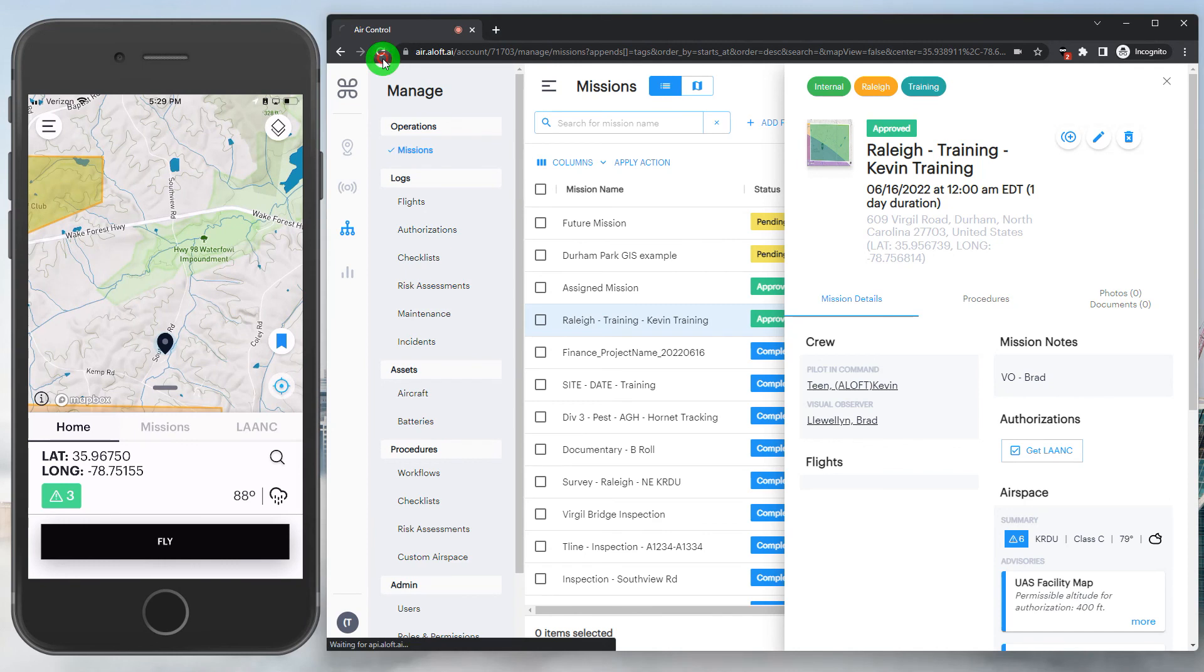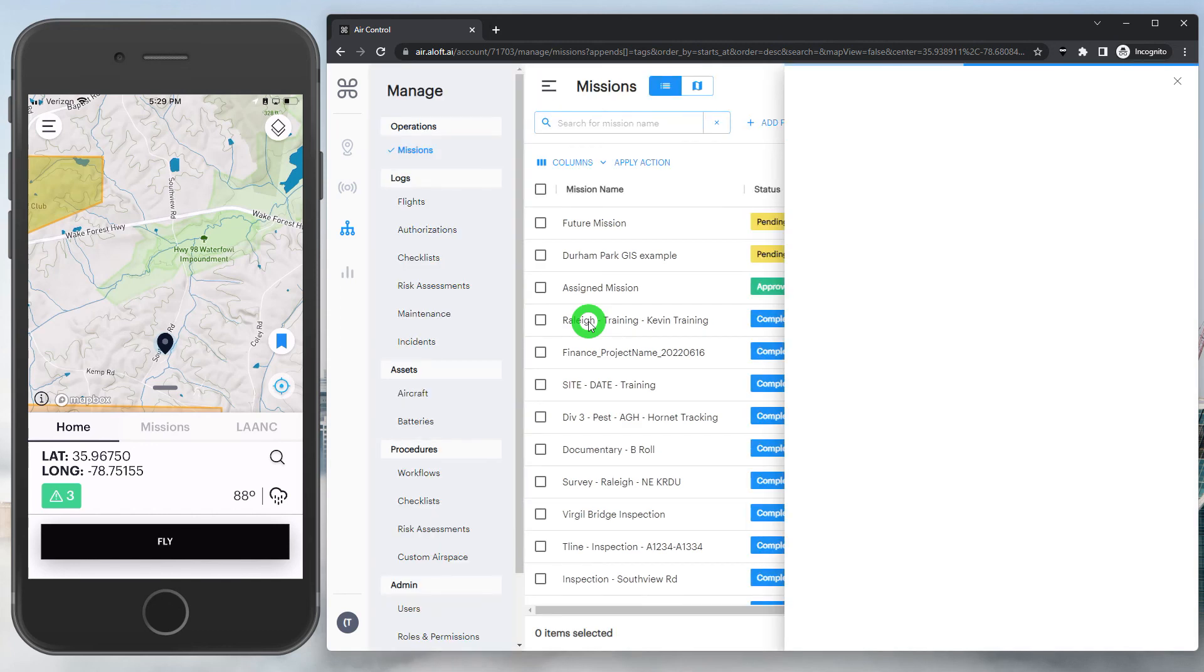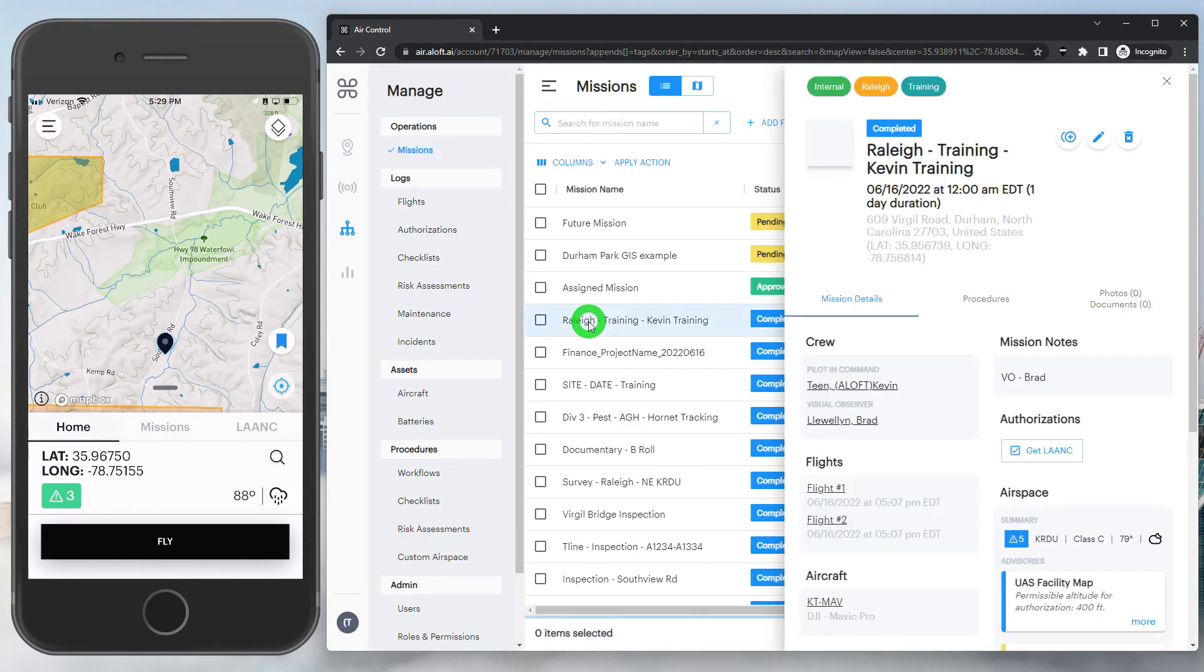If we do a quick refresh on the web, we'll see our mission now looks a little different, that it has flight logs attached to it. And we'll continue this in the next snippet as we dig into some of the filters and tags and export capabilities.